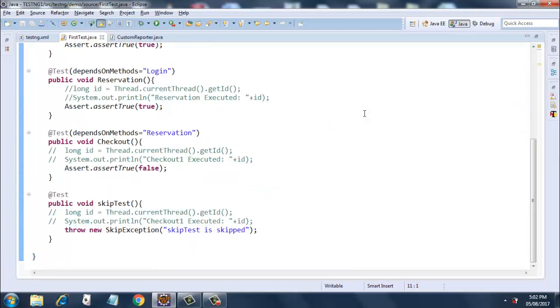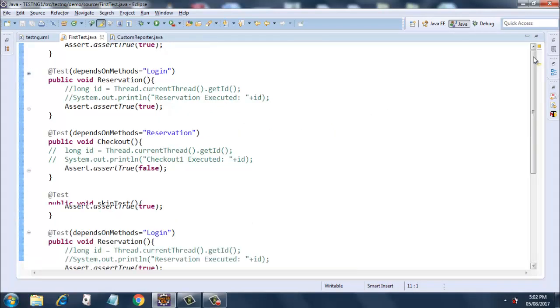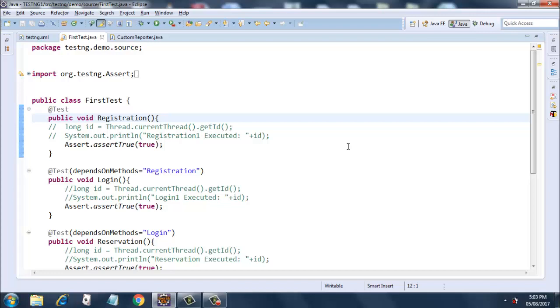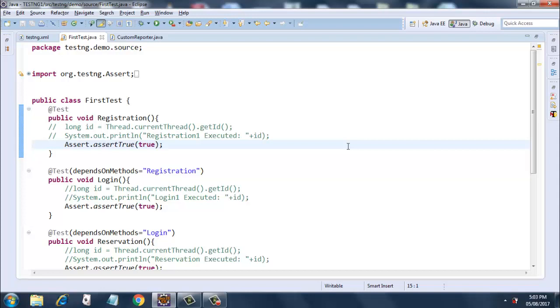We will start from the very top. The first method, registration, is a simple test method. It's highlighted in blue over here. It does not have any dependencies and it asserts true, so this will always pass - assert.assertTrue(true) - which means it will always pass.